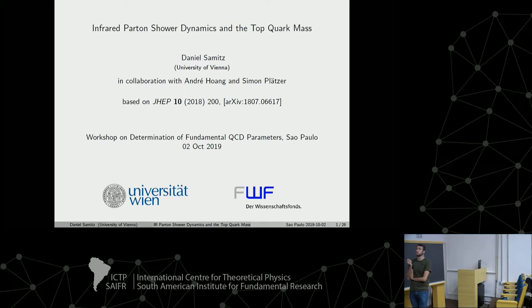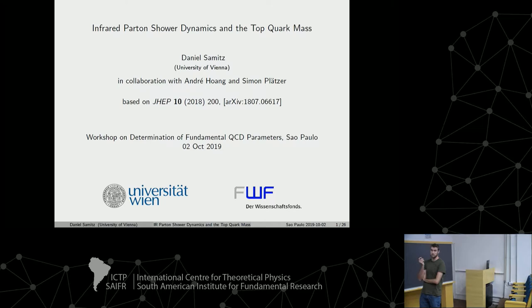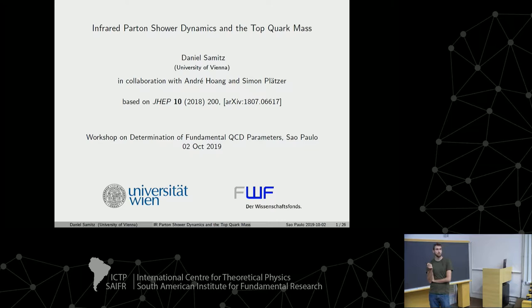This talk is about the top quark Monte Carlo mass scheme. This is work together with Andre Hoang and Simon Bletzer. The main part of this talk is based on a publication. If you want more details, you can read it there, or just ask me. At the end, I will also talk about a new ongoing project about the hadronization model.